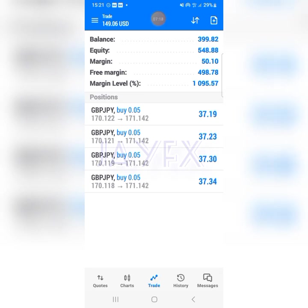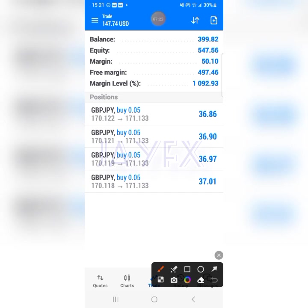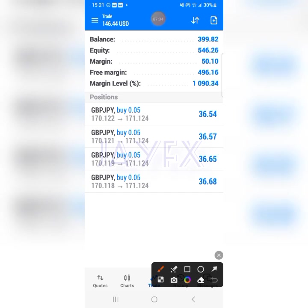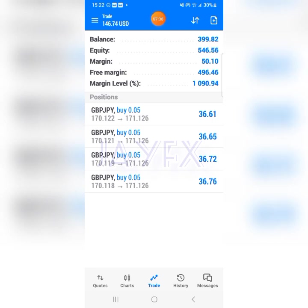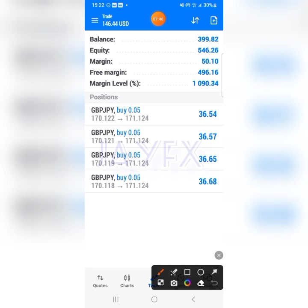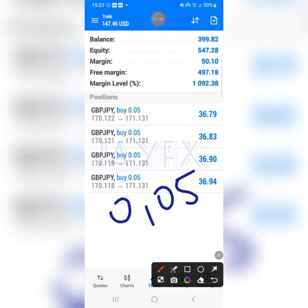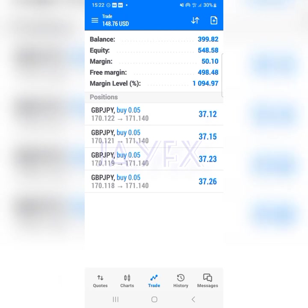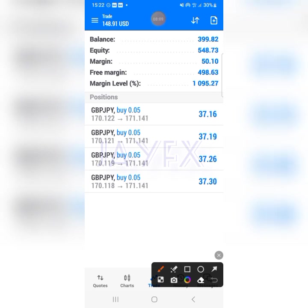Using small lot sizes helps protect your account. Sometimes the market will go against you — imagine what happens if you used a very large lot size when that happens. You'd lose your whole account and be left regretting it. A small lot size is enough for someone with a $200 or $300 account. If you're over $1,000, you can increase your size to make more money, but don't let greed cause you to blow your account. See you next time — enjoy your day.